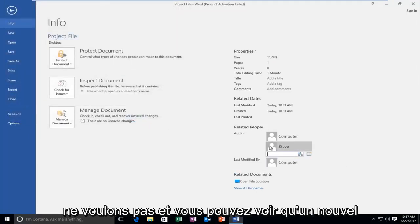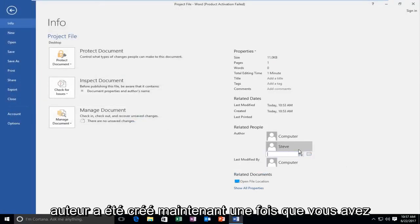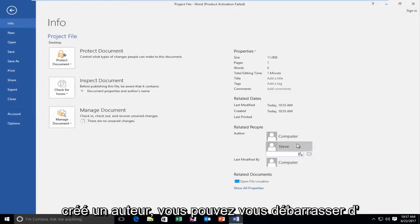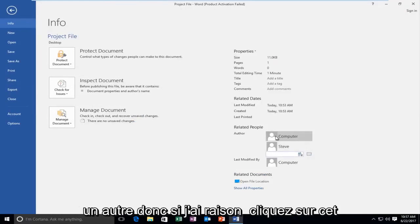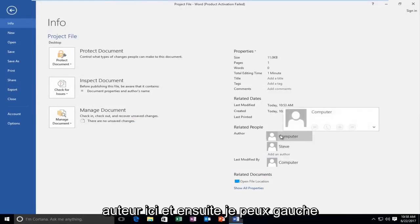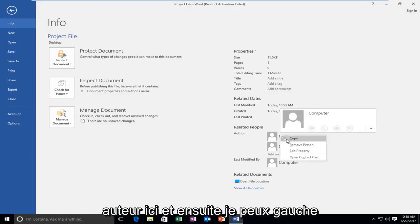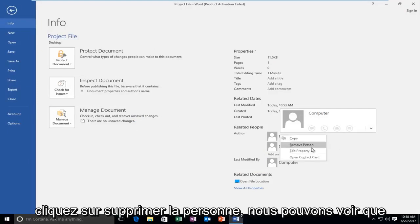And you can see that a new author has been created. Now once you've created one author you can get rid of another one. So if I right click on this author right here and then I can left click on remove person.